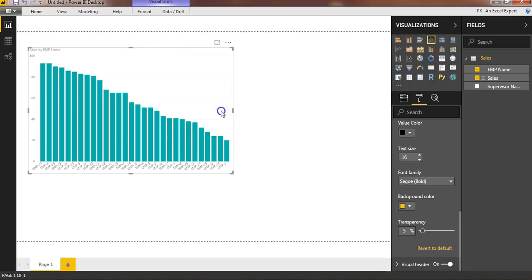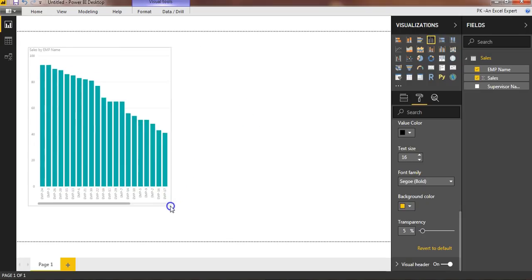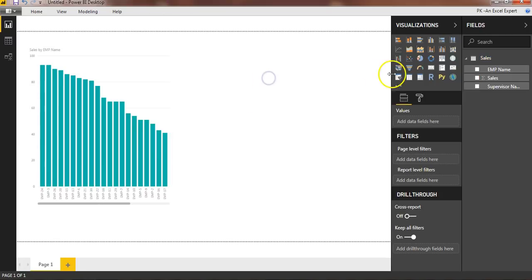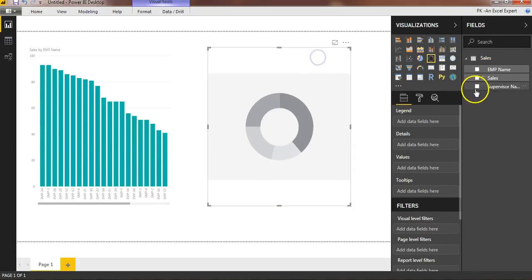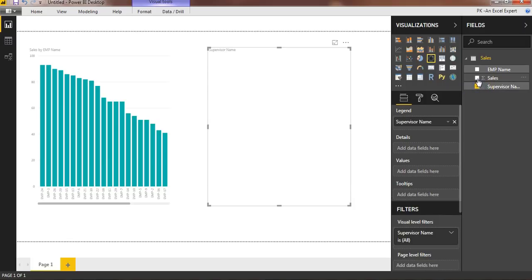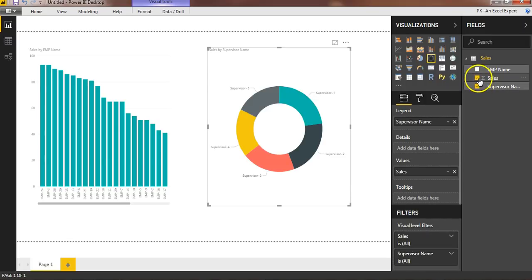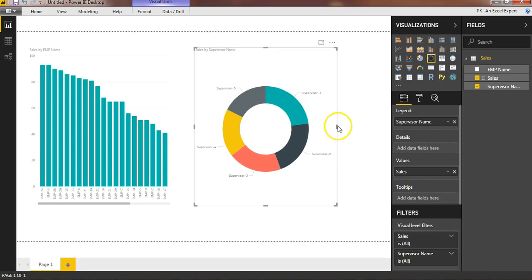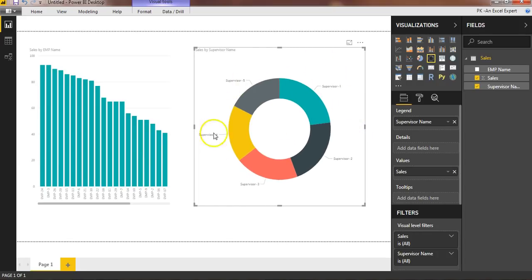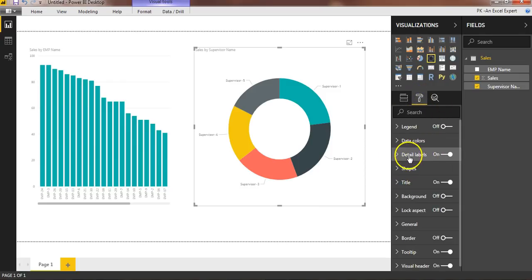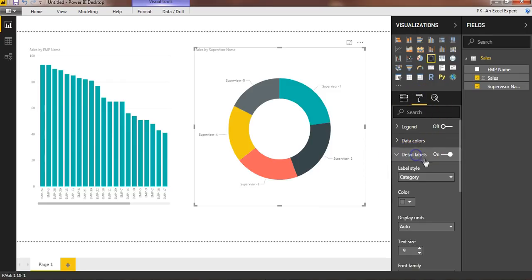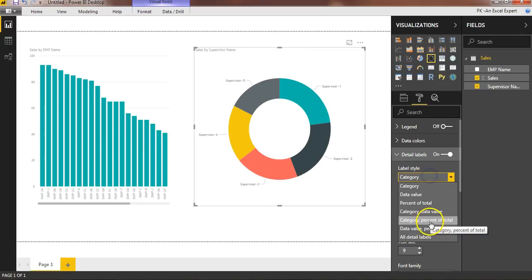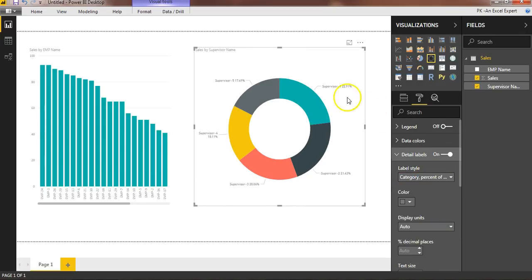Now I'll tell you how to create an entire page for a tooltip. First I'll create a donut or pie chart and display supervisor-wise sales. This is the supervisor wise sales chart. If you want to display the percentage, go to Format, then Detail Labels, and you can display category and percentage of total. You can see the percentage is now available.